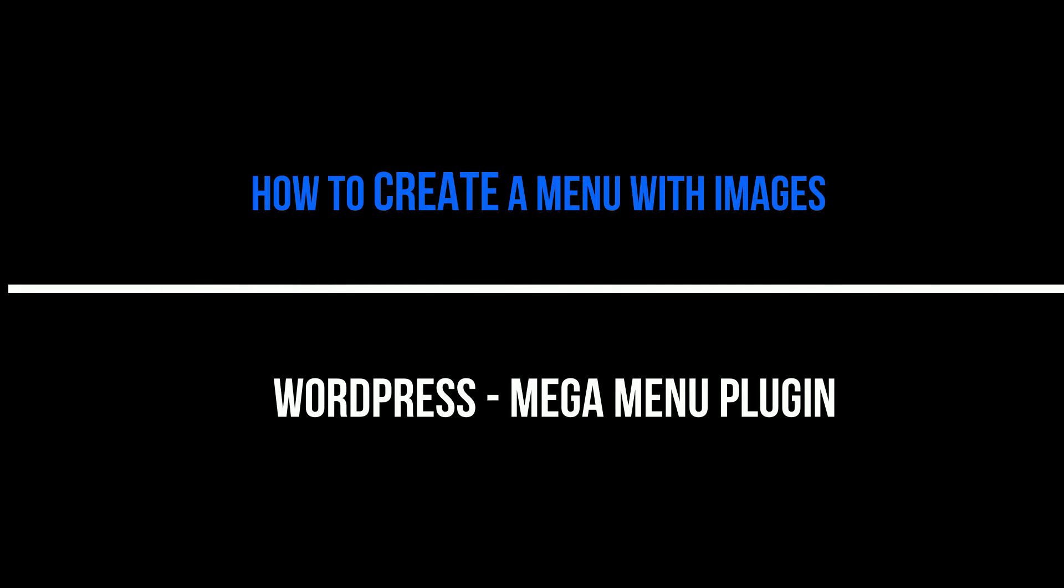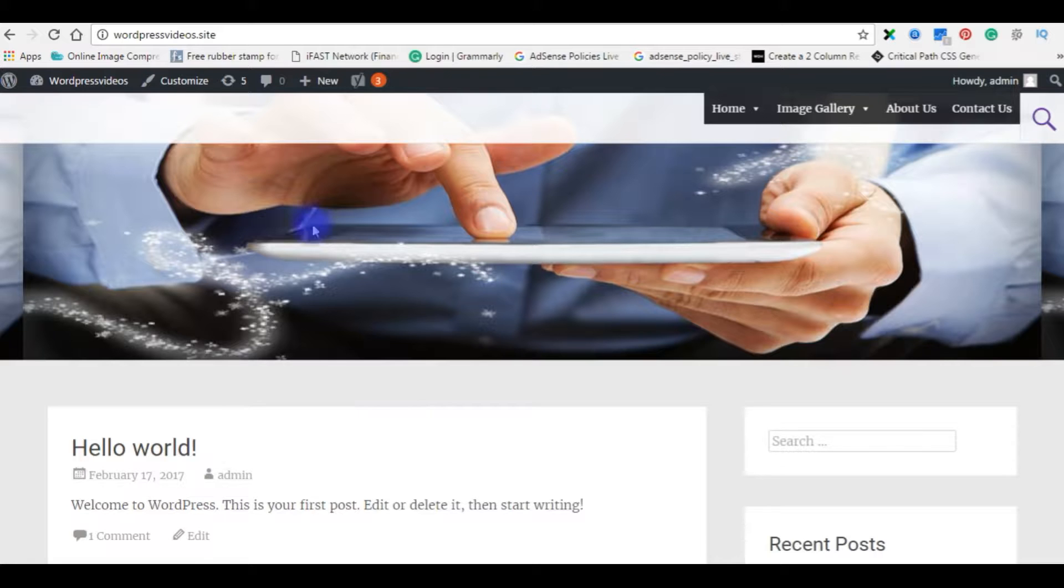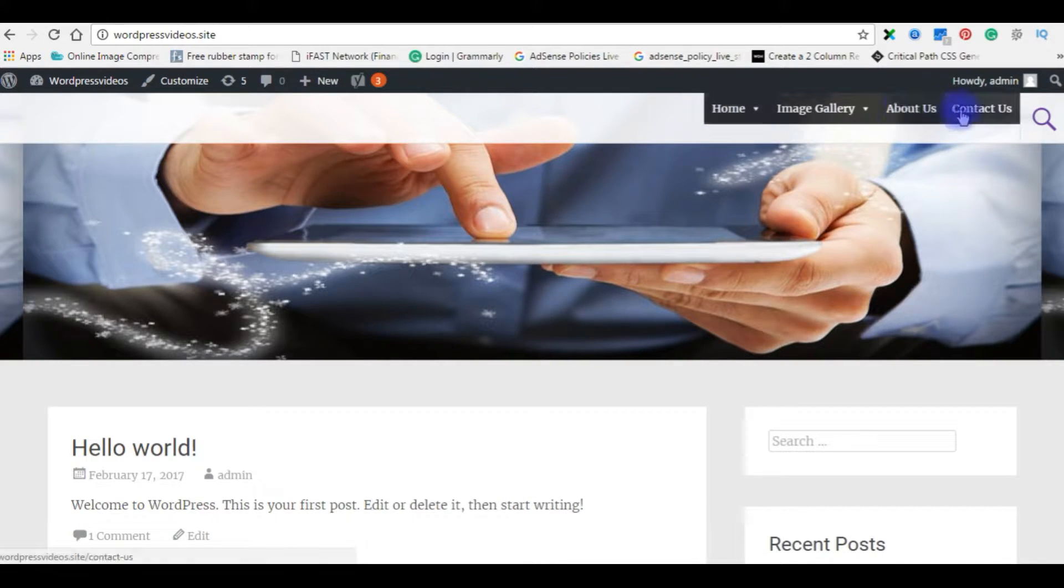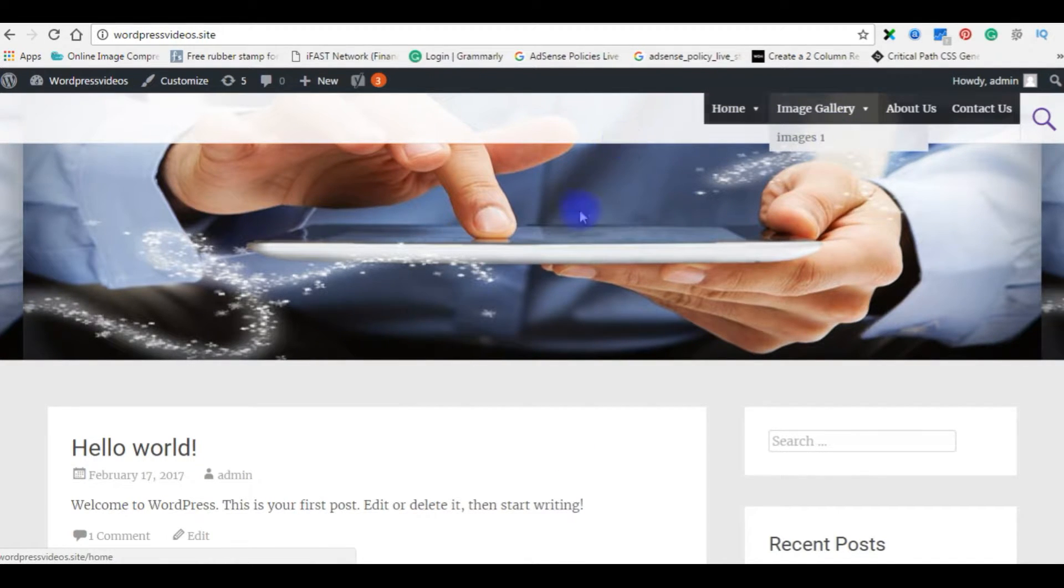Hello friends, welcome to my channel, this is Charan. In this video I will show you how to create a menu with images. This is my blog. If you notice my menu, it's a simple dropdown mega menu.